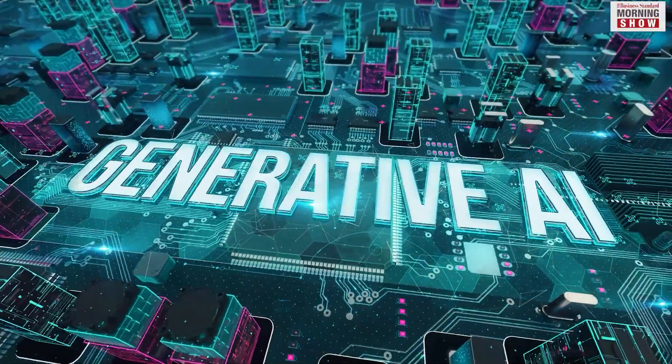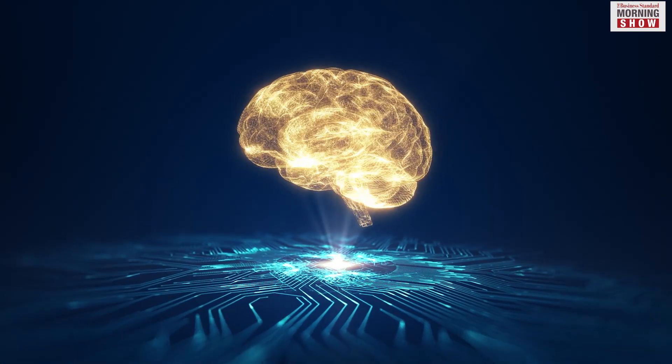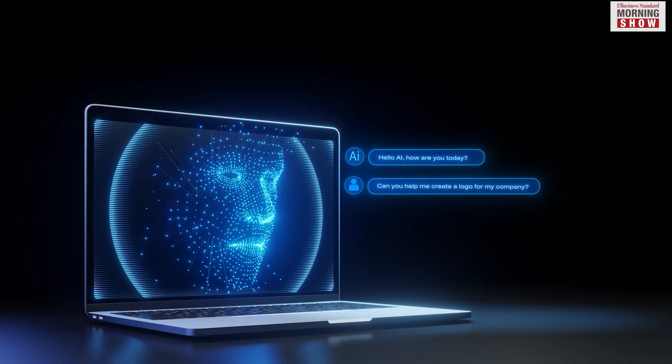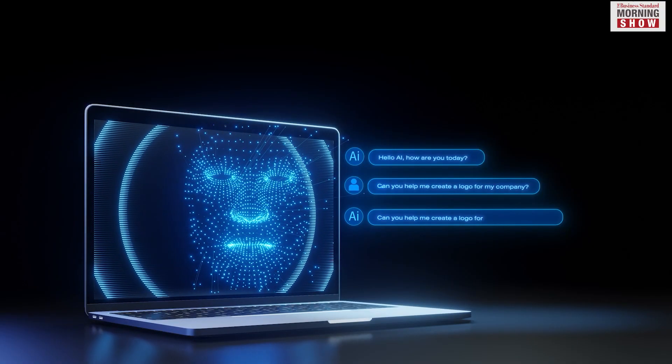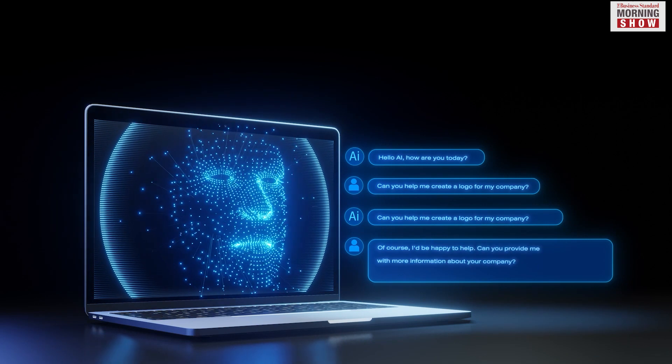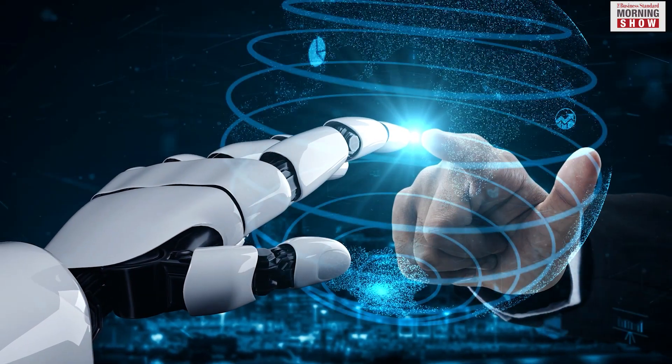Generative artificial intelligence might not think like a human brain does, but it sure can mimic it. It can produce original content based on the data it has been trained on.